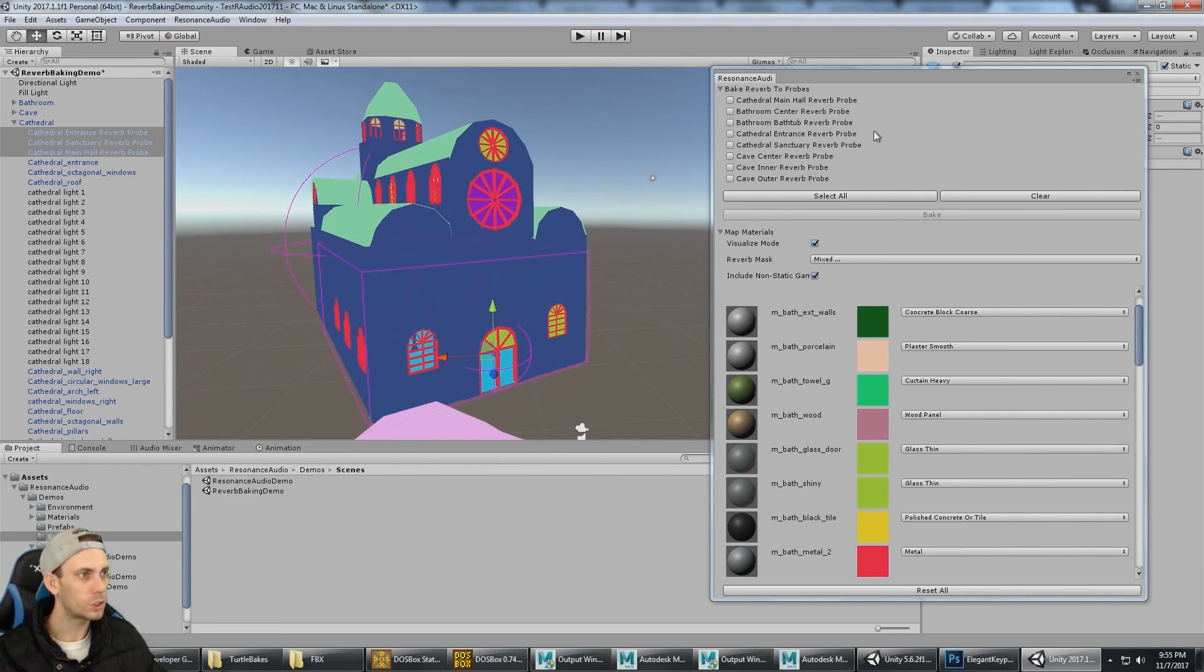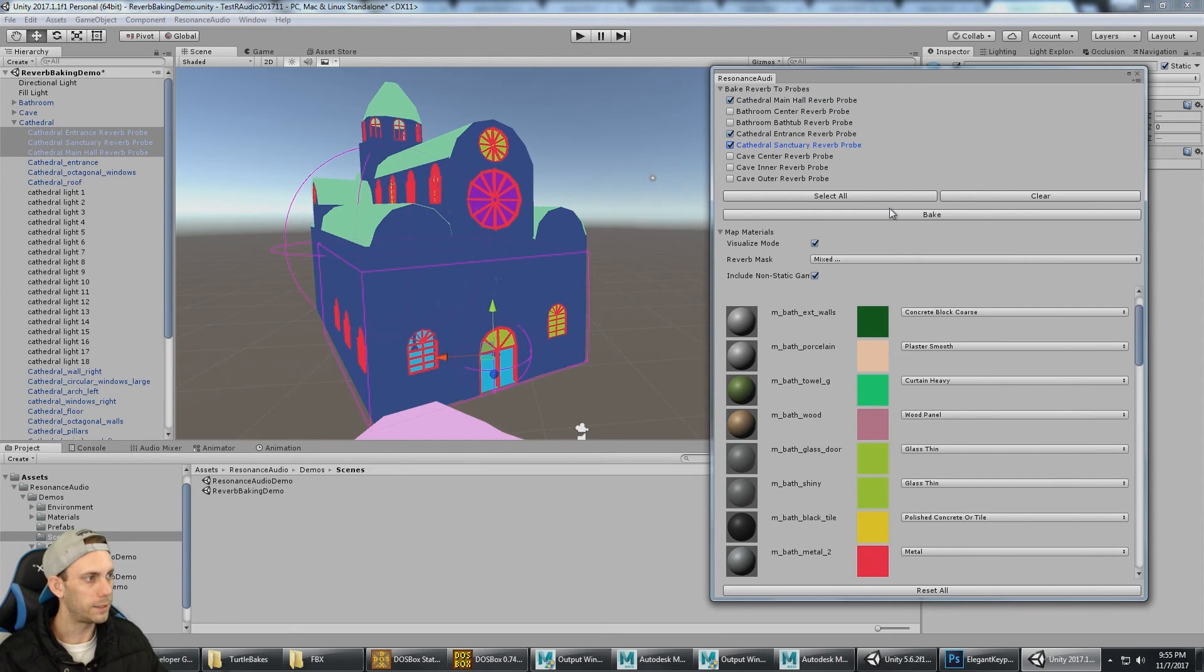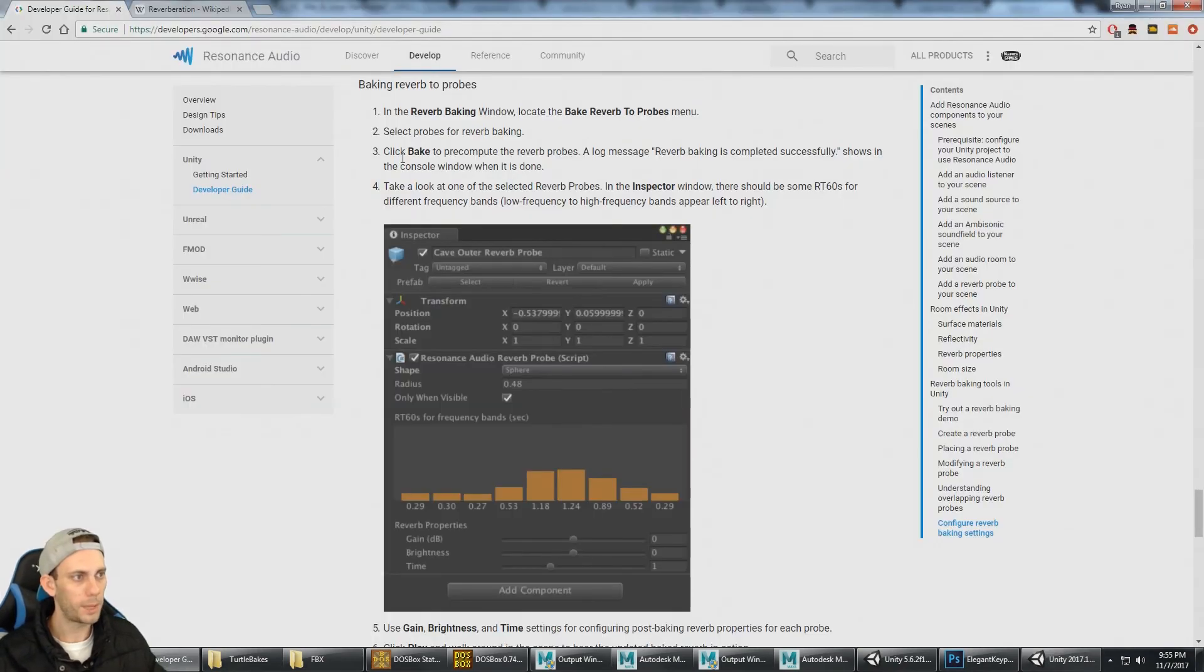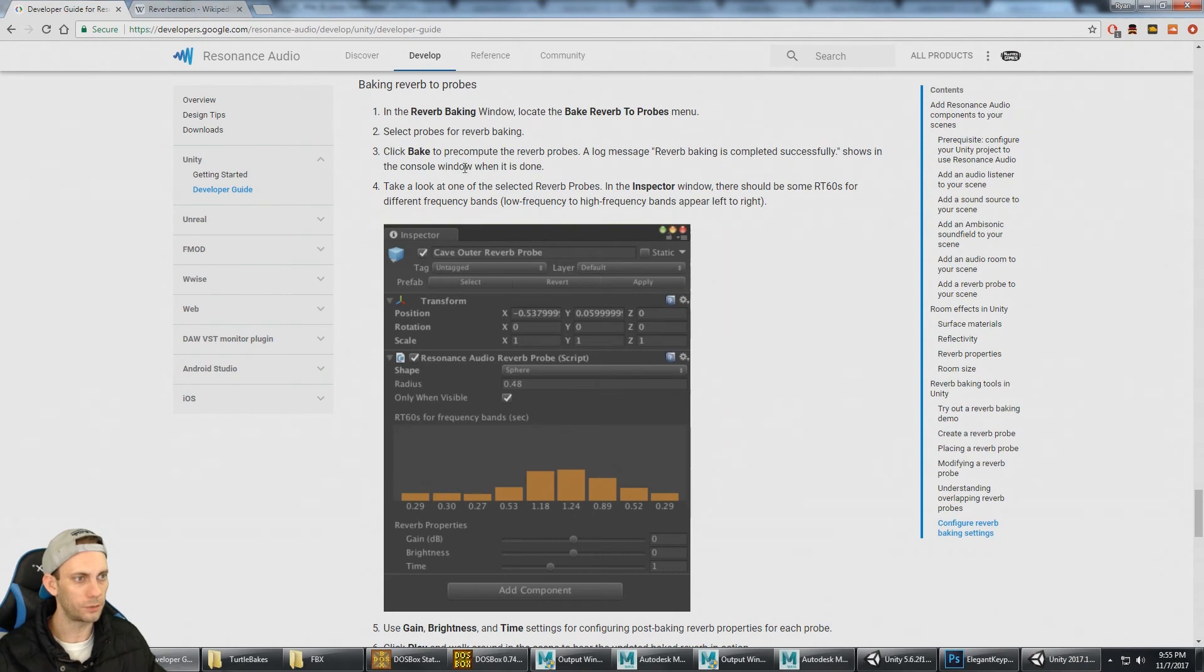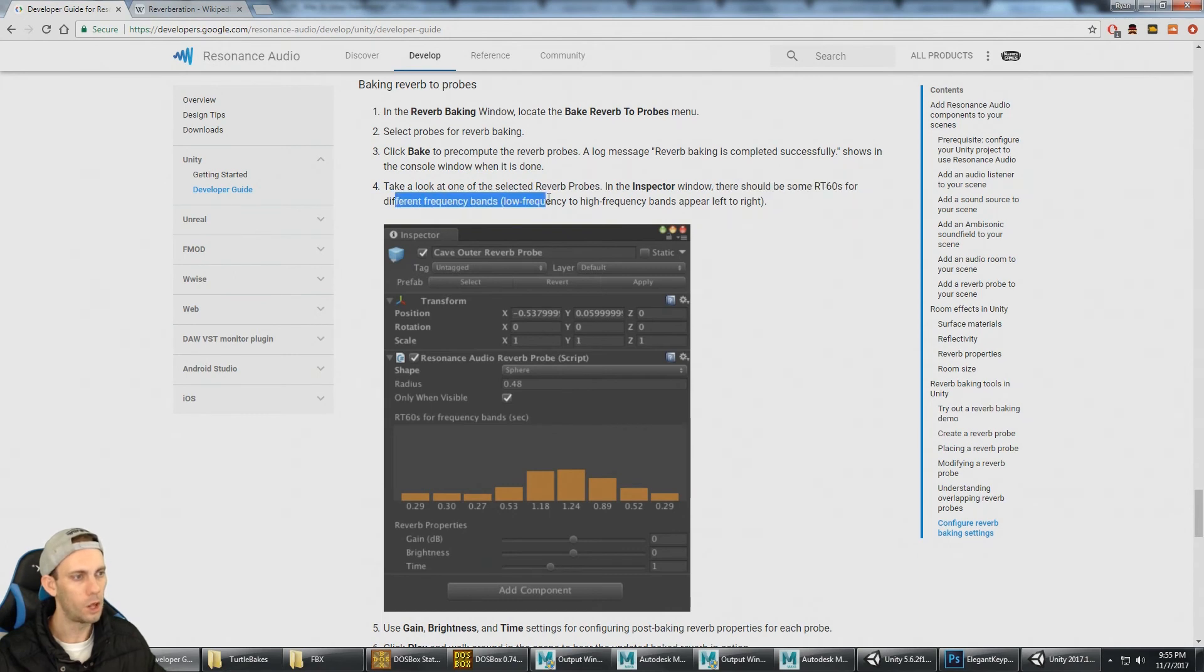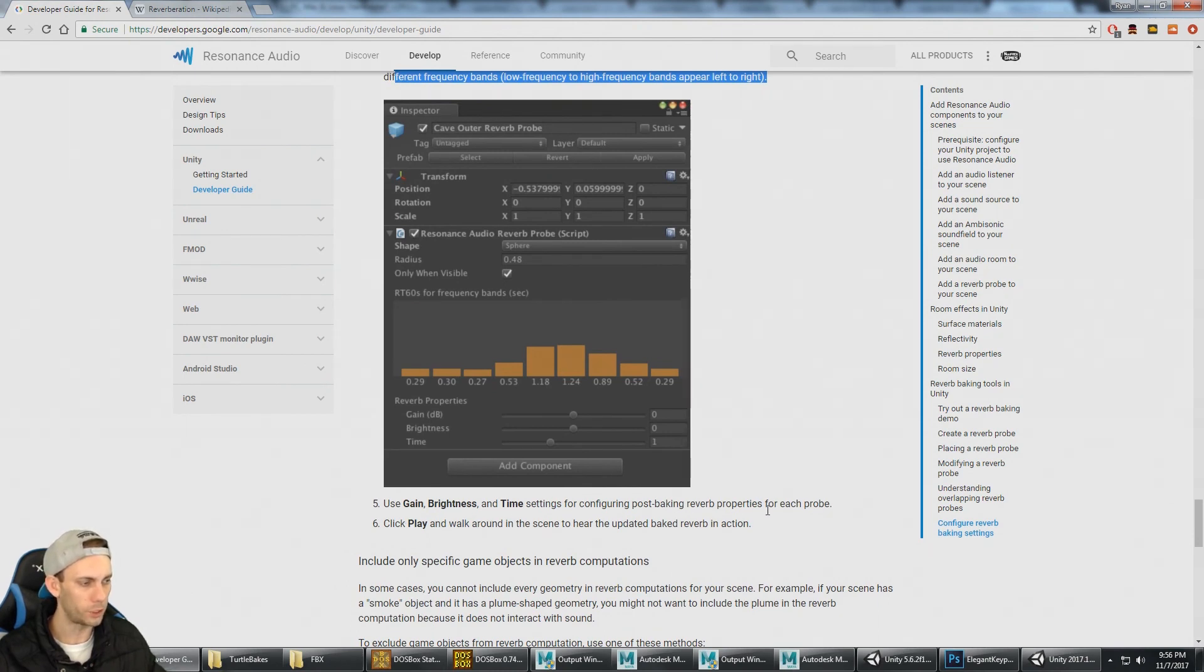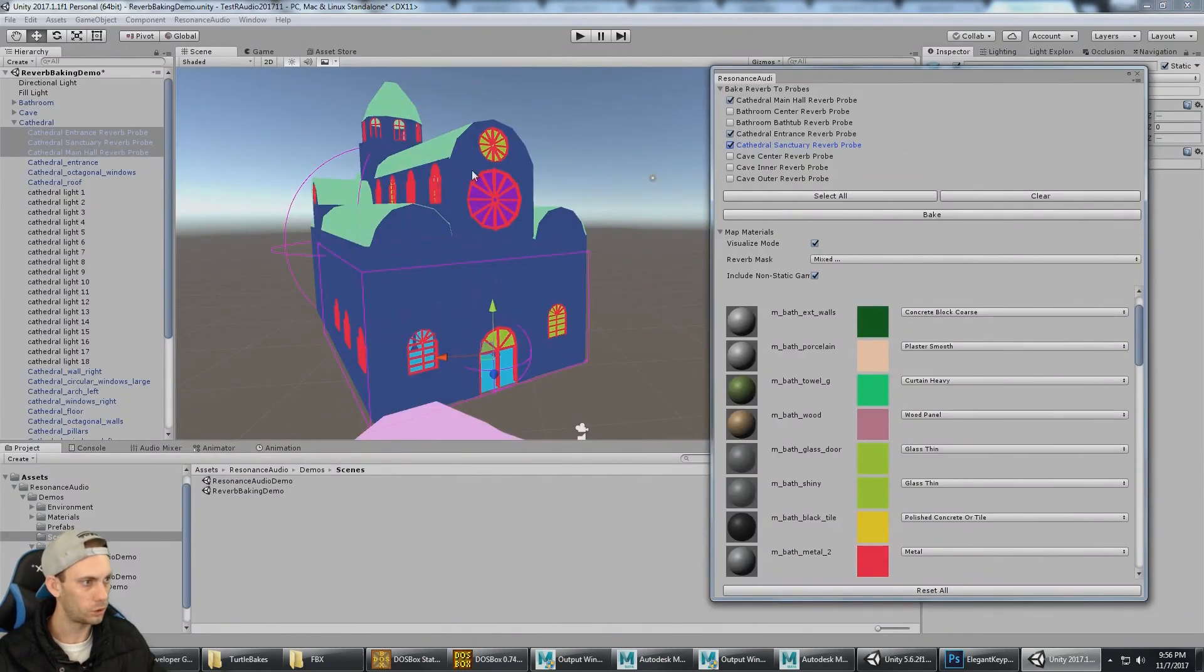You select which probes you want. If I was just baking the cathedral, I would just select these ones and then I would select Bake, which is going to bake that reverb in. Click Bake to compute. You're going to get a log message that reverb baking is completed successfully. Take a look at the selected reverb probes. In the Inspector window, there should be some RT-60s for different frequency bands. Low frequency to high frequency bands appear left to right. Use the gain, brightness, and time settings for configuring post-baking reverb properties for each probe.